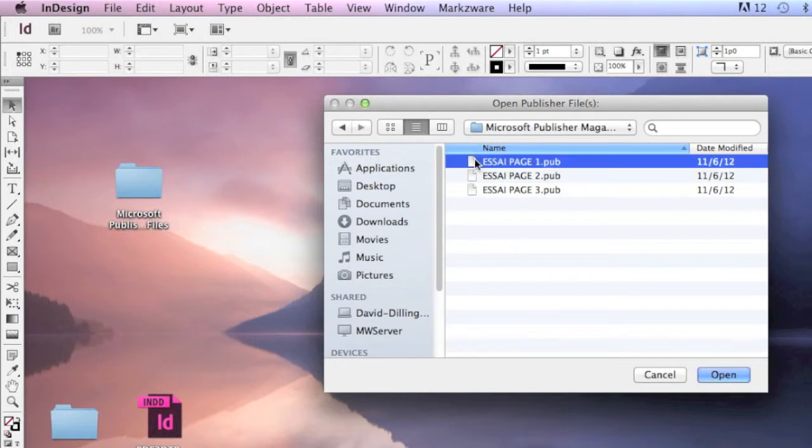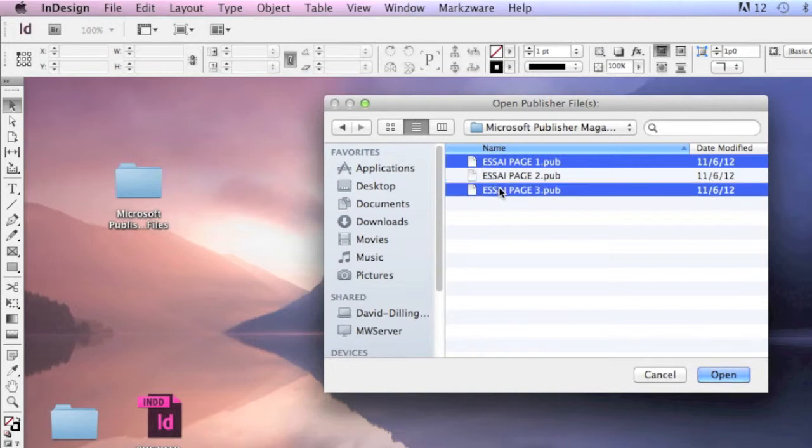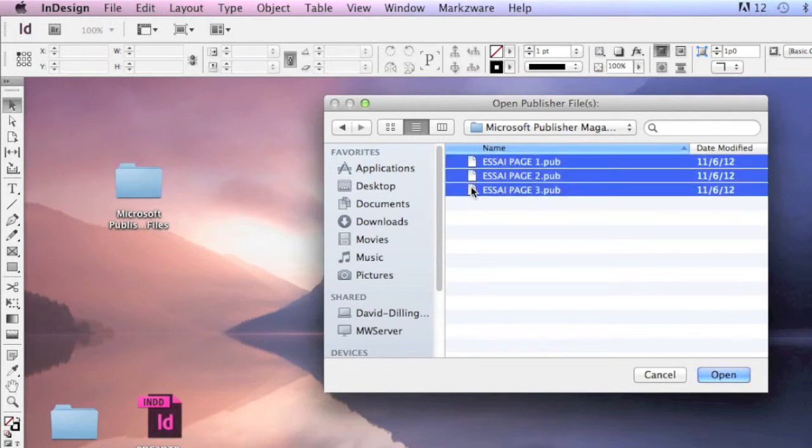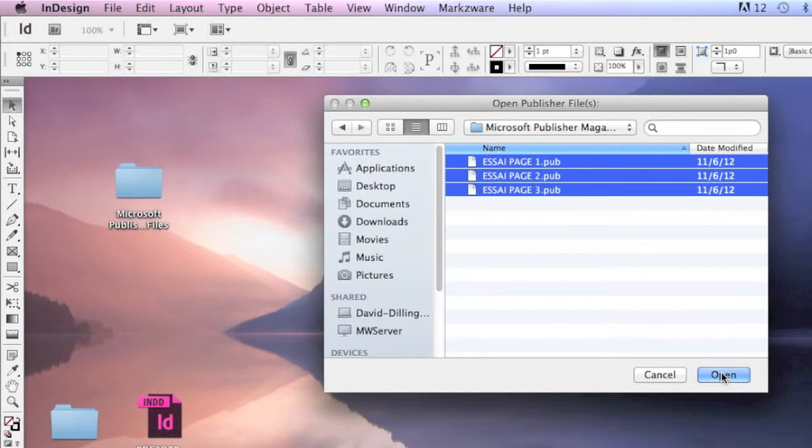You can select and choose the Apple, or Command key, and choose different documents that way, or you can simply hit Shift and select as many as you like on the Macintosh. Similar will apply on Windows. So, you select all the files you need to open, and you click Open.